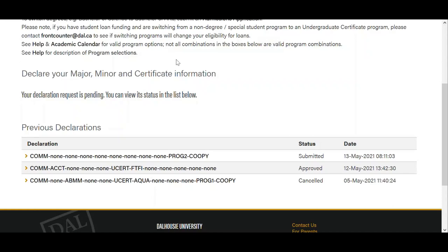The declare a major, minor, certificate form can be submitted as needed, but only one request can be active at one time. For any questions relating to declaring a major, minor, or certificate, please see the link in the description below.